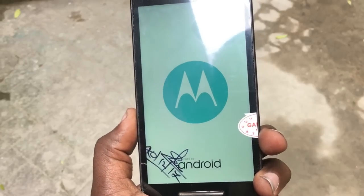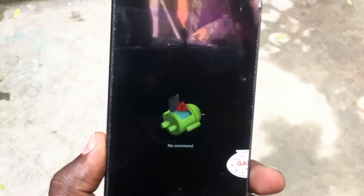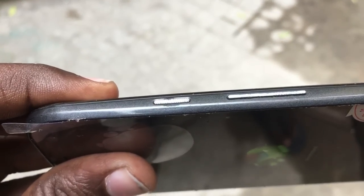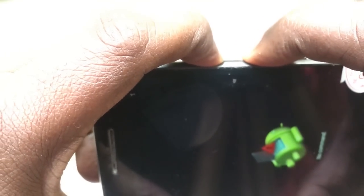The phone will jump into recovery mode. Here you will see a robot and 'no command,' so you need to press volume up and the power key together for three seconds to get to the recovery menu.